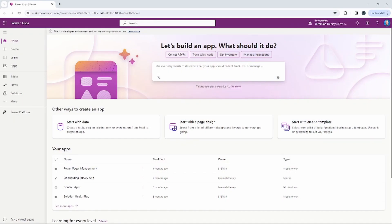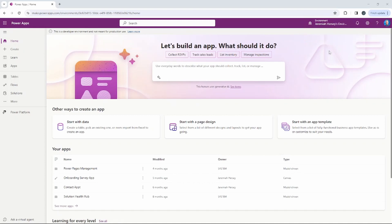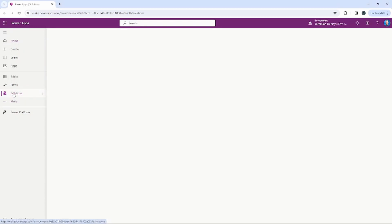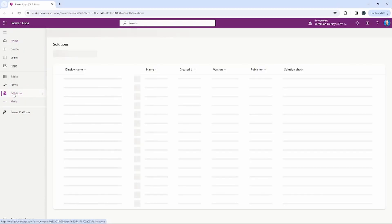Here we are at make.powerapps.com. As always, you want to make sure that you're in the correct environment. I'm in my personal environment here, and we're going to go to Solutions over on the left-hand side — you can see Solutions — and we're going to go to that Business Onboarding solution that we've been working on.